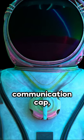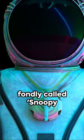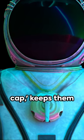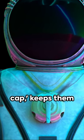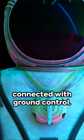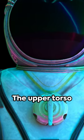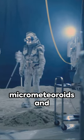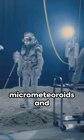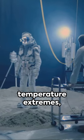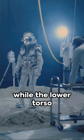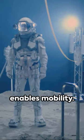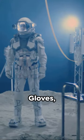Next, the communication cap, fondly called Snoopy cap, keeps them connected with ground control. The upper torso shields against micrometeoroids and temperature extremes, while the lower torso enables mobility.